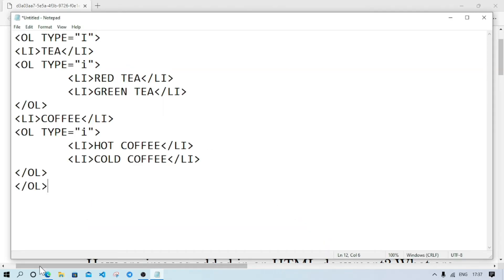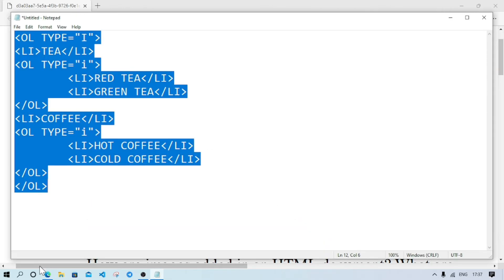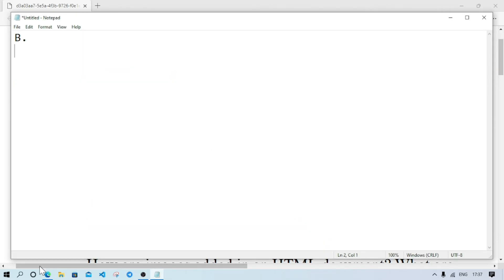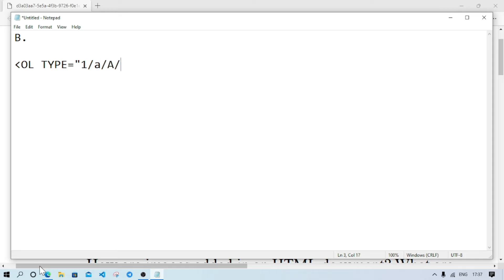Number B — difference between OL and UL tag: OL is when the order of the list items is specific, and UL is when the order of the items is not in a specific order. Write the syntax — the syntax of OL and UL. OL type can be: small i, capital I, small a, capital A — for Roman numeral types. Type start.